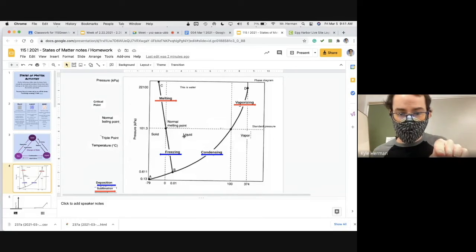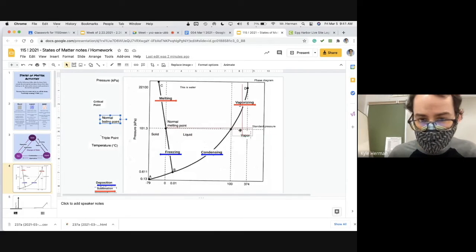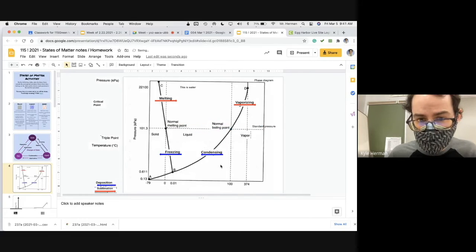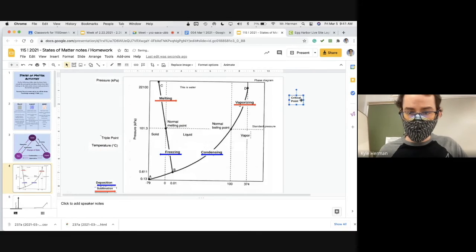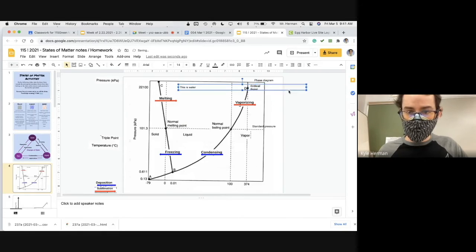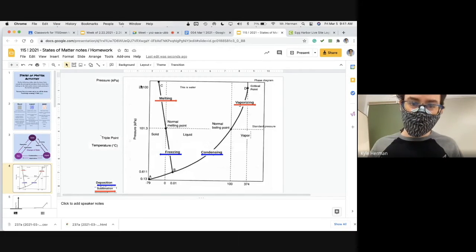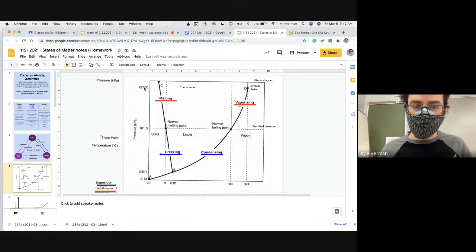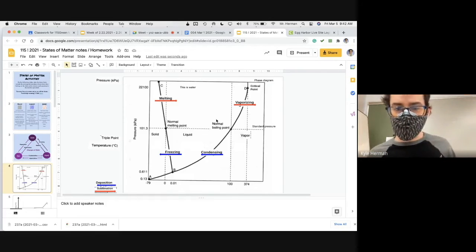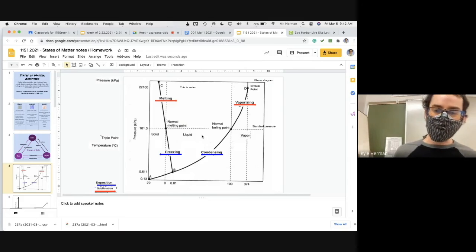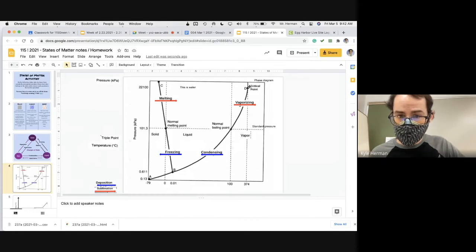So we did solid to liquid and back, liquid to vapor and back. Let's also label the normal boiling point — it's right on that dot. Now let's talk about the critical point, which is point D up here. After you get to this point — above a pressure of 22,100 and a temperature of 374 — if you have above that temperature or above that pressure, you can't condense it back down into a liquid. You'd have to either cool it off or lower the pressure. After that critical point, it would stay as a vapor; it has too much energy for you to compress it down into a liquid.